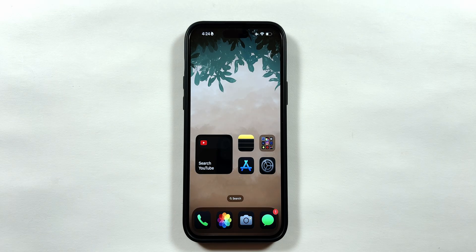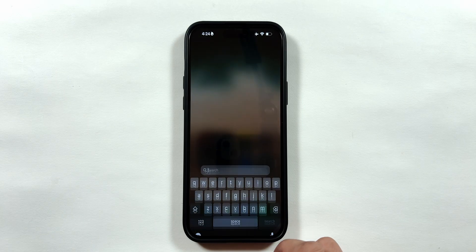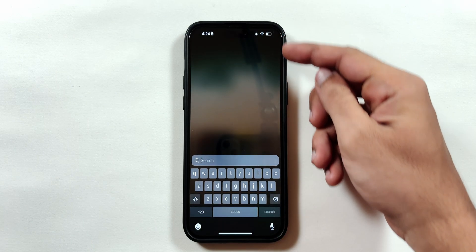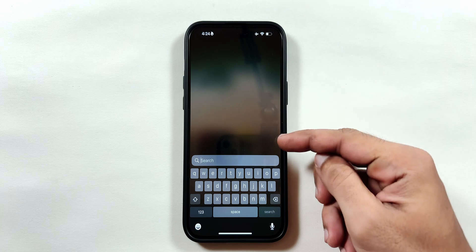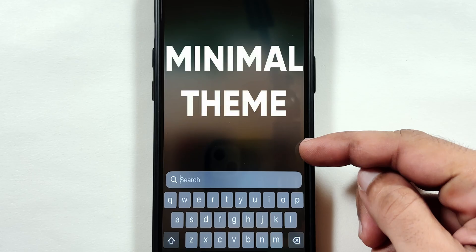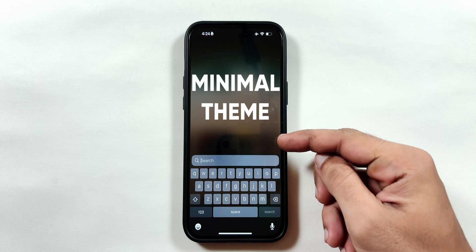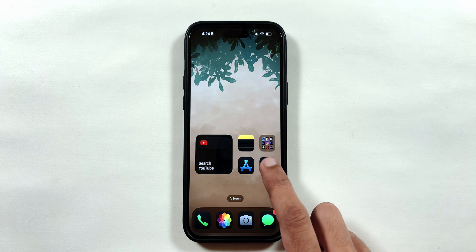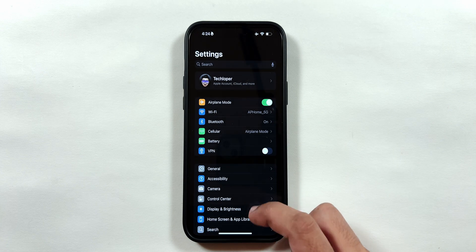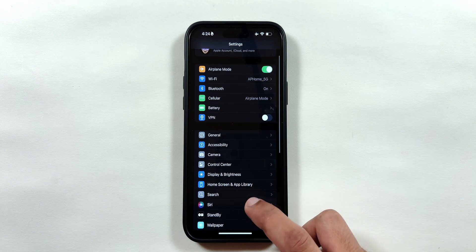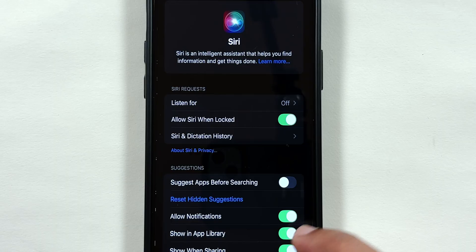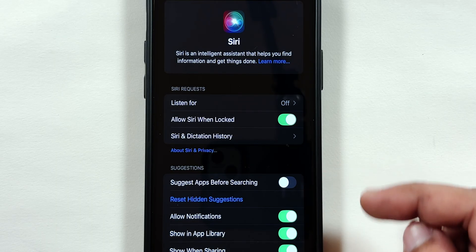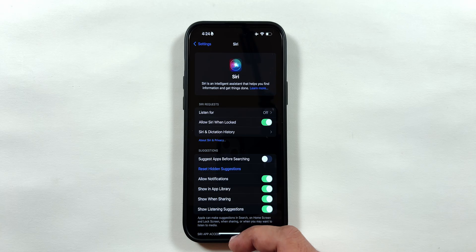If you tap on the search button, you will notice that I do not have any suggestions at the top, maintaining the minimal theme I am aiming for. To achieve the same minimal theme on your iPhone, you can go to the settings app, then swipe up to tap on the Siri menu, and disable the suggest apps before searching option.